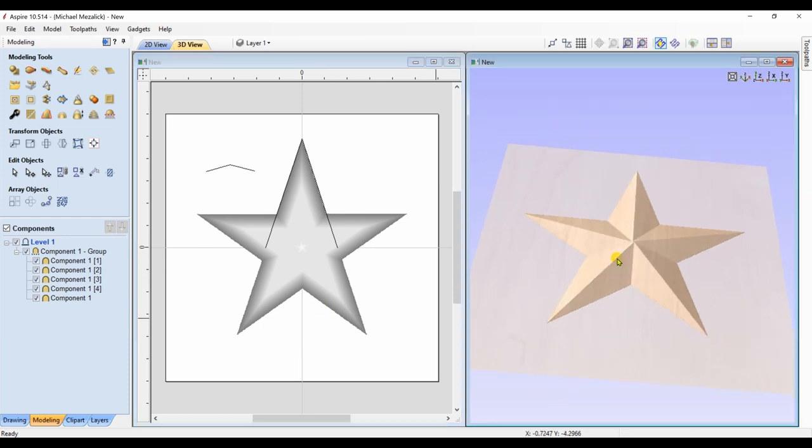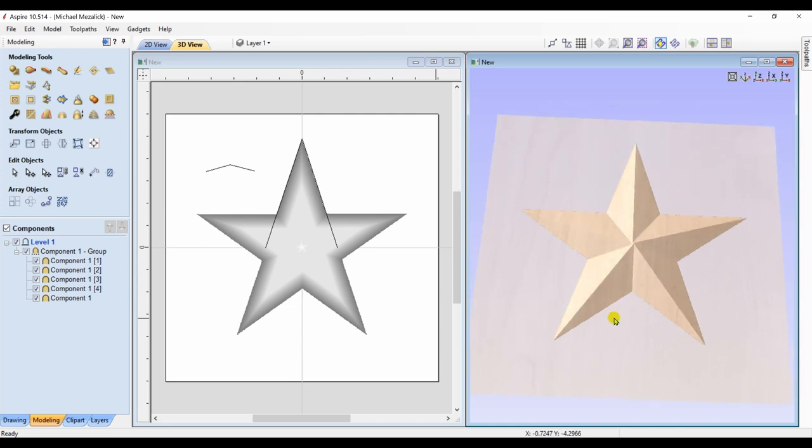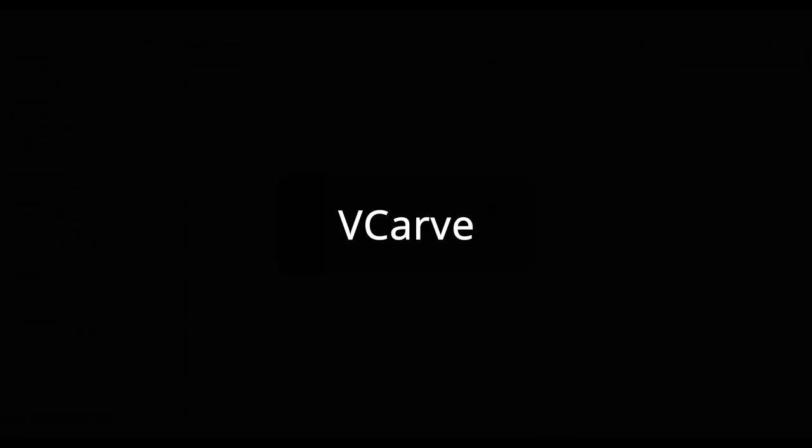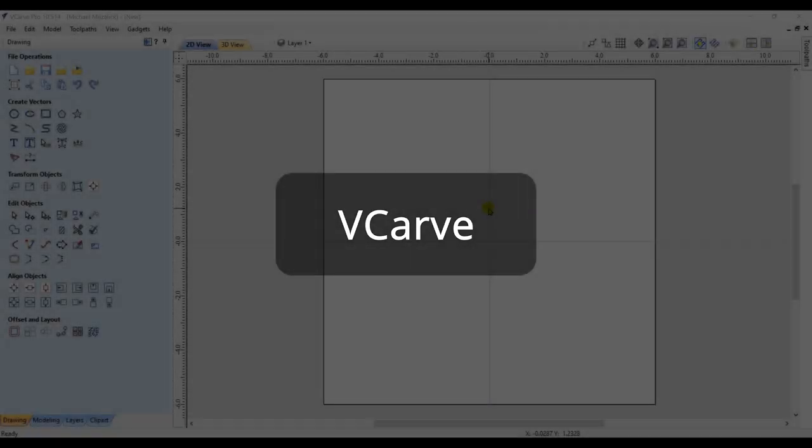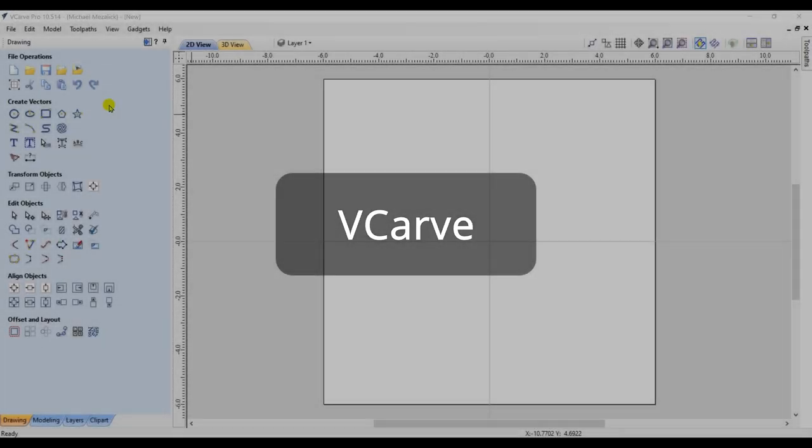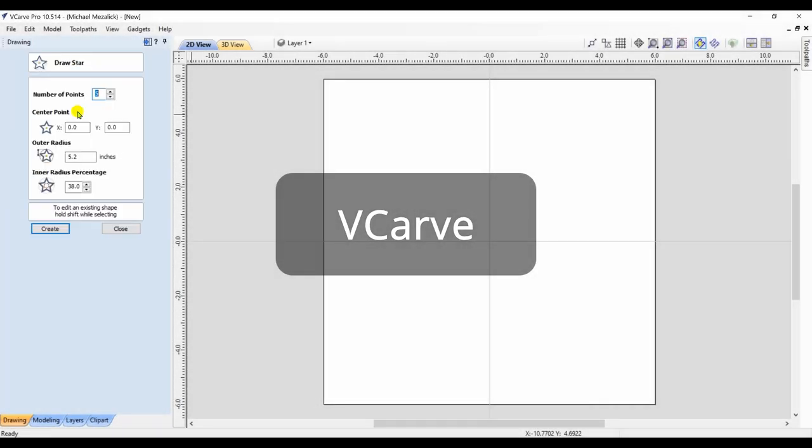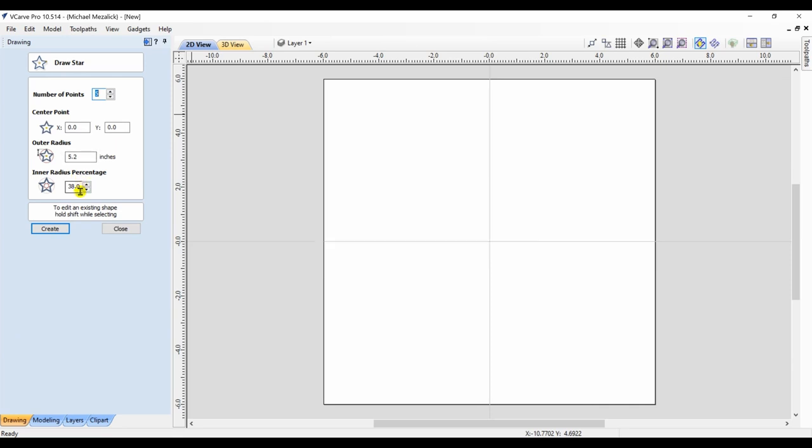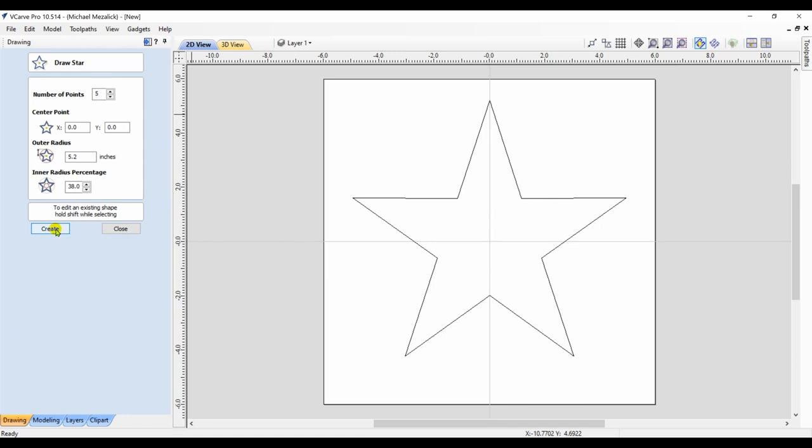But how would you make this in V-Carve? Can you make this in V-Carve? Well, here's one way it could be done. There may be others. But this is the approach that I came up with. Again, only in V-Carve.